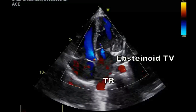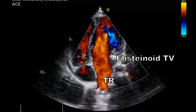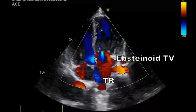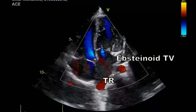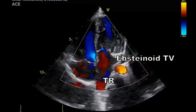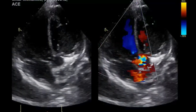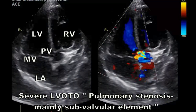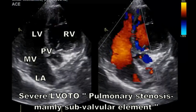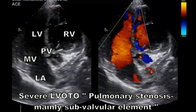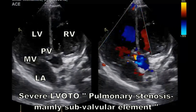Don't forget to search for the associated defects, such as Ebstein's anomaly of the tricuspid valve, and left ventricular outflow tract obstruction — subpulmonic or pulmonary stenosis.